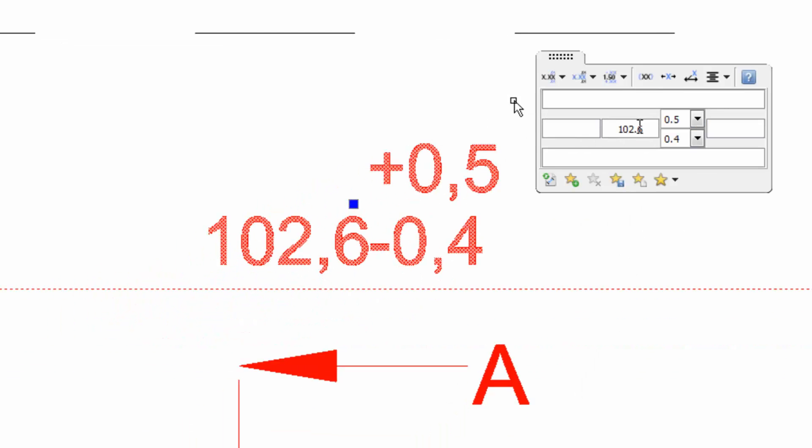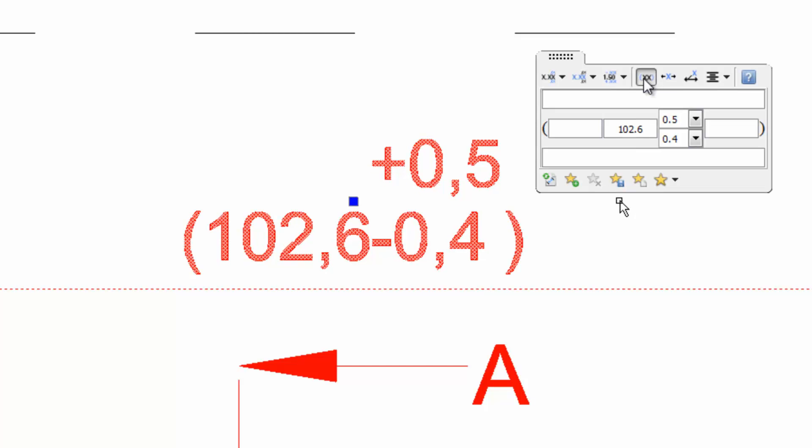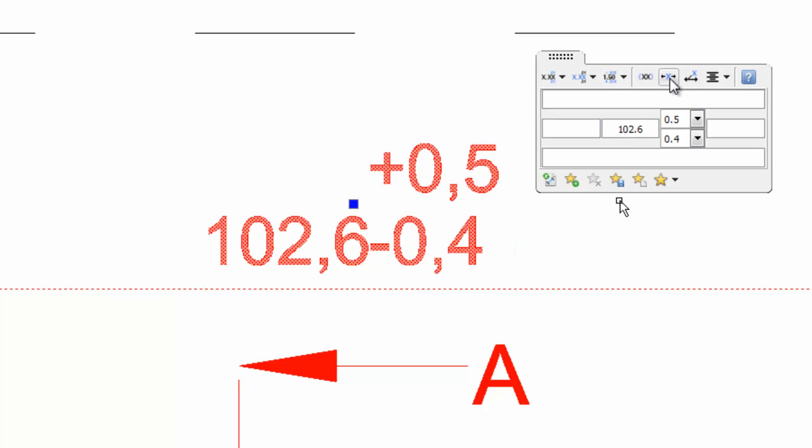The next option allows us to add parentheses. This one serves to center the dimension between extension lines.